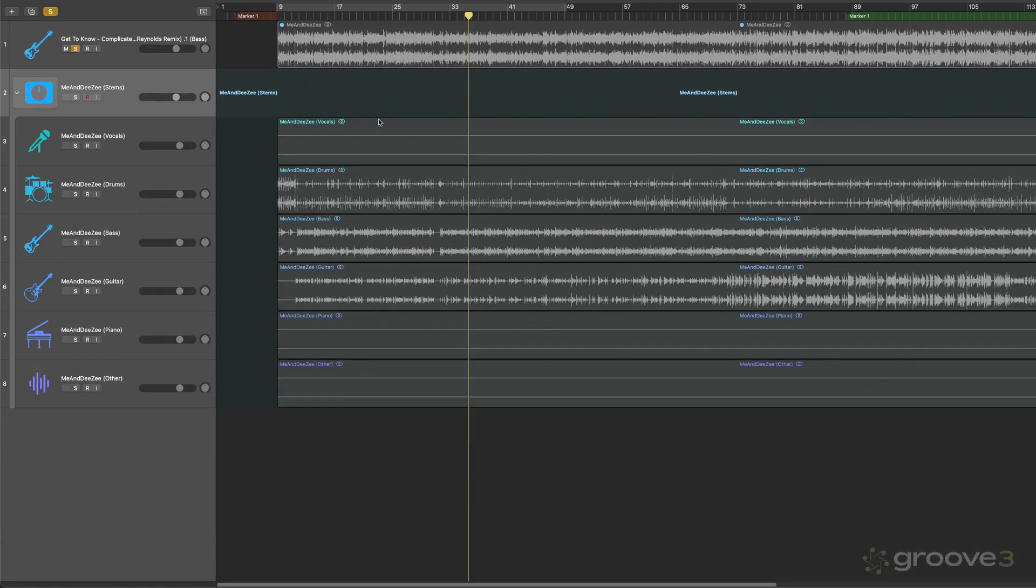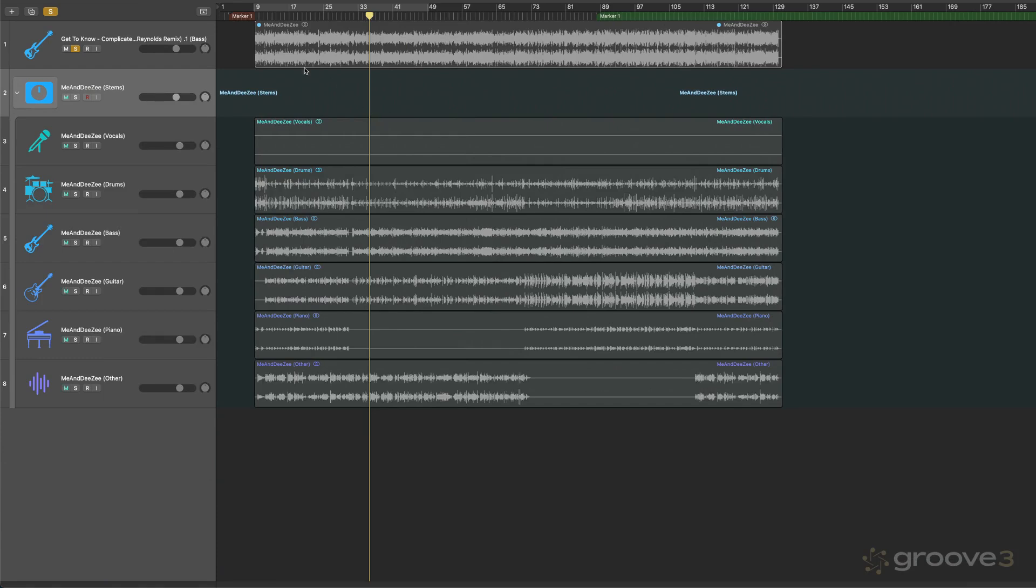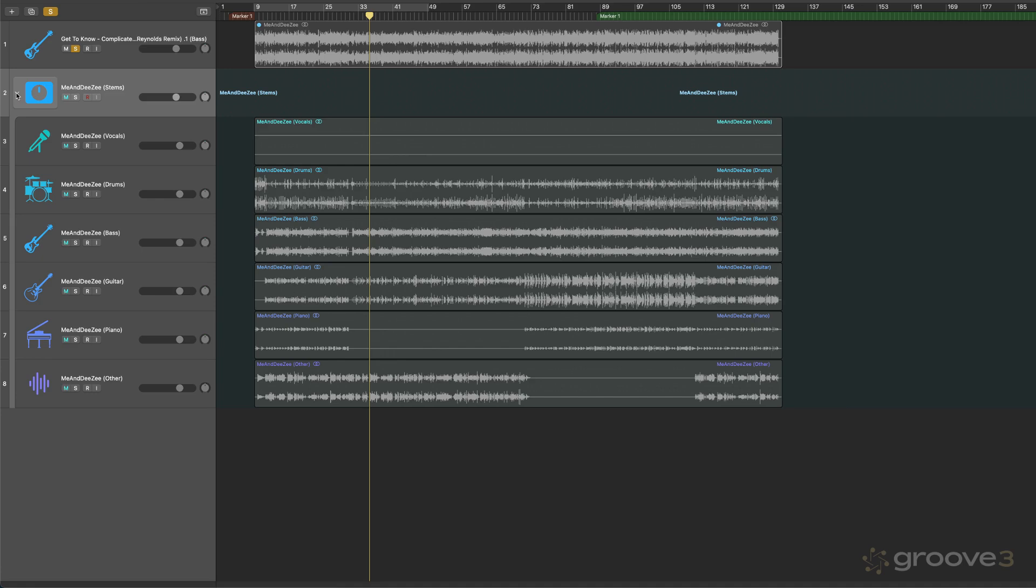It's muting the original. And also with this new version of Stem Splitter, it'll route the outputs of the track stack that it created to the same output that the original track is on. Now in this case, you're just going to the stereo output, so it's not an issue. But if you're working in a complex arrangement, that's what it'll do. It'll maintain your routing.